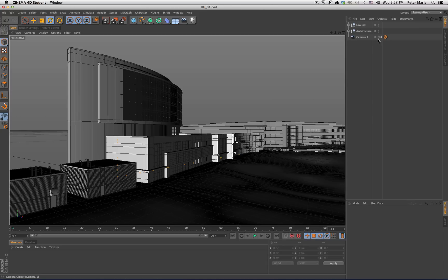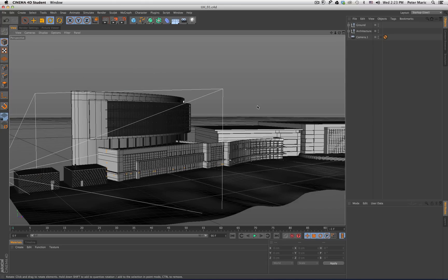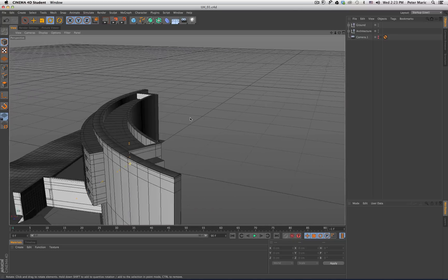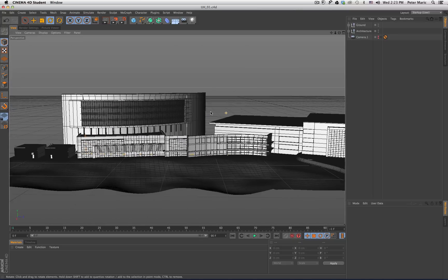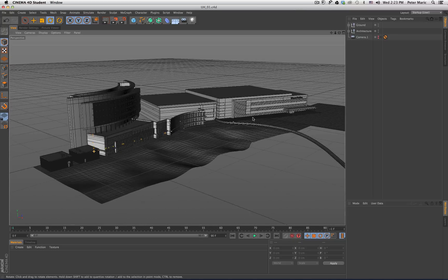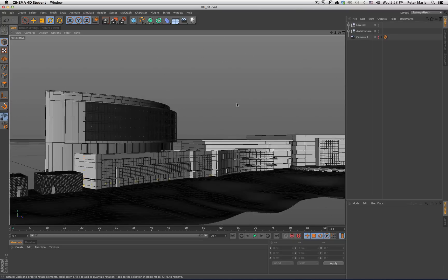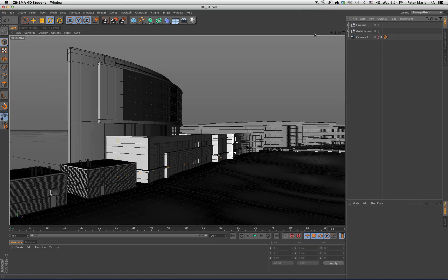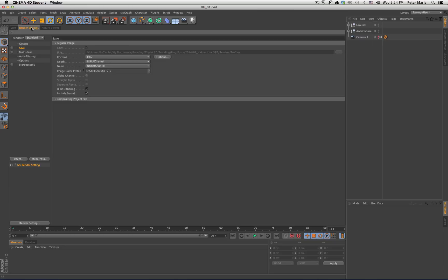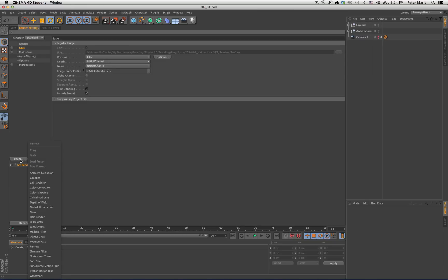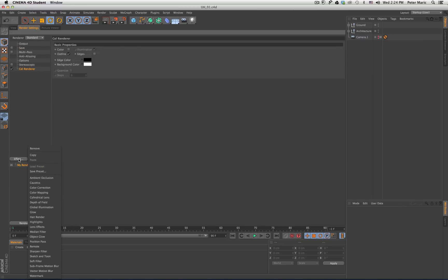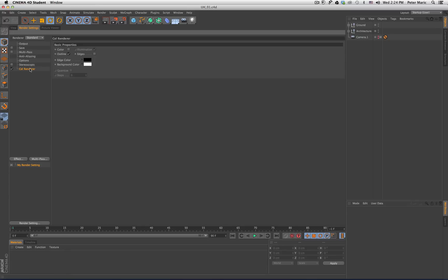Let's jump into Cinema 4D and I'll show you my model here. Get rid of this camera so we don't see it. So here's my model and this is what we're going to use for various line qualities for this project. I'll go ahead and look through my camera. The very first thing I want to show you is a very simple effect called cell rendering. All we need to do is click effect and turn this on, then go to cell rendering and turn on outlines.